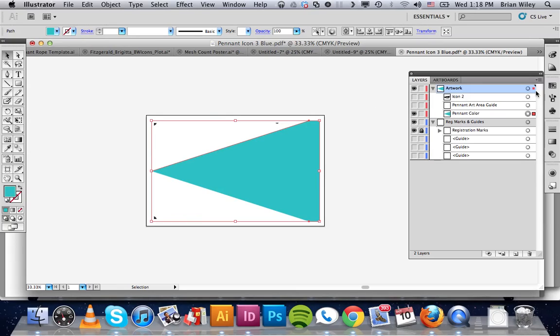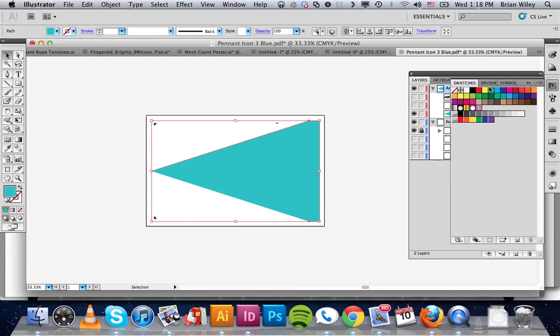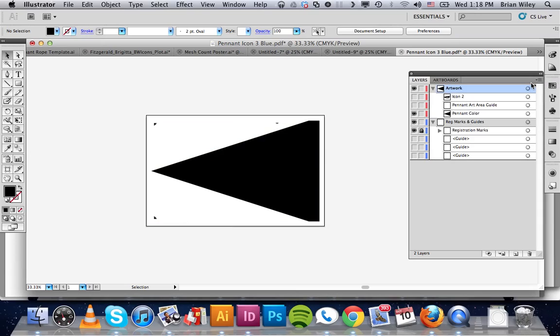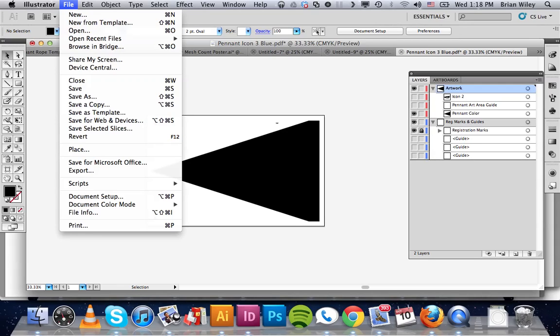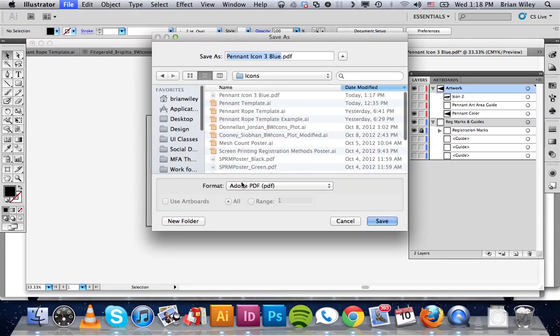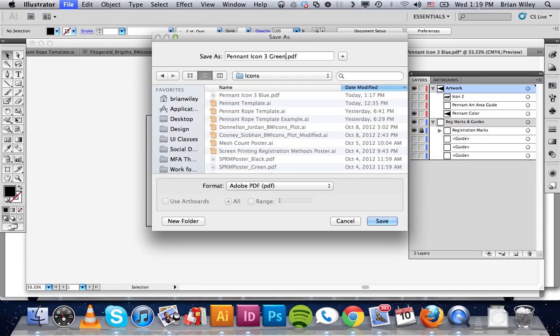We select it over here to the color swatch. Click black. It's now black. So when it prints, it's super dark and opaque. Make sure the registration marks are on and that all other layers are off like our icon. And then what we do is go to save as. Save as a PDF. We'll say pennant icon green, even though it's not really green. Let's just say that's what we wanted it. And we'll click save.